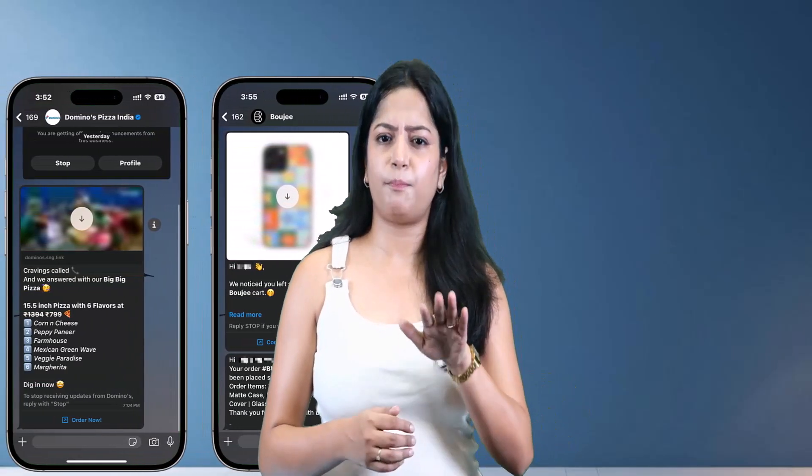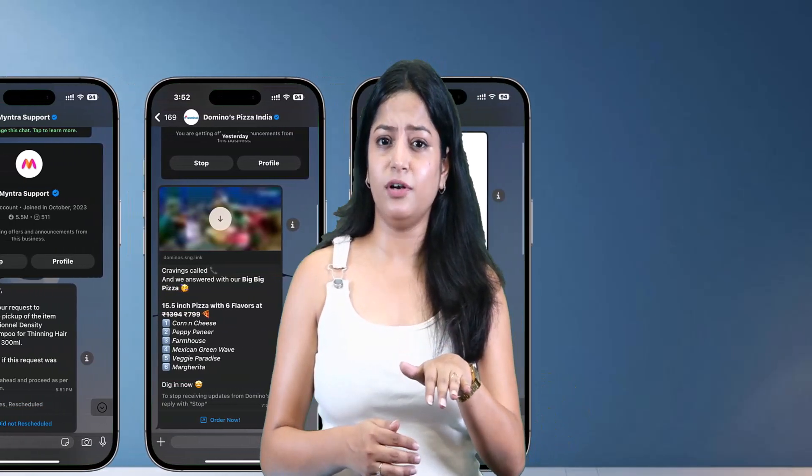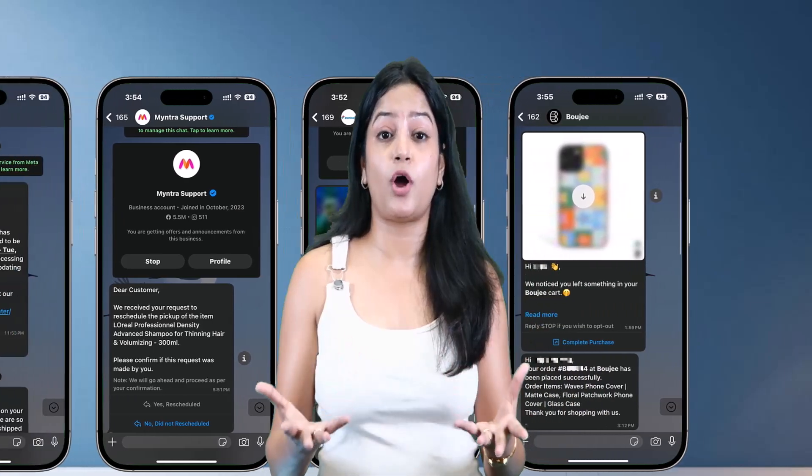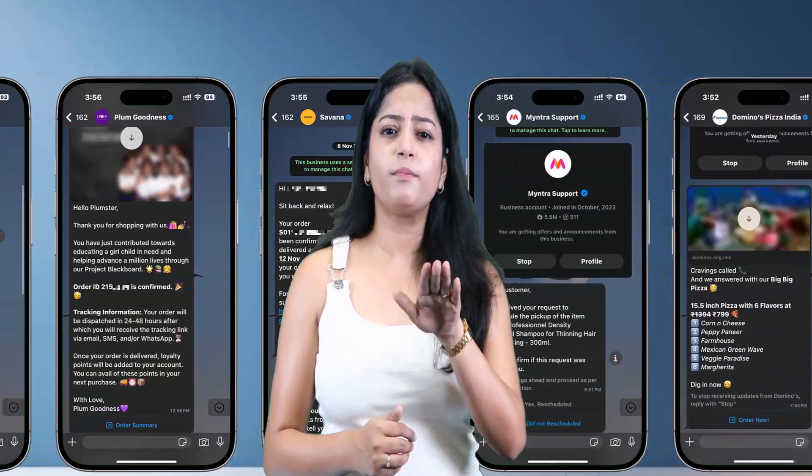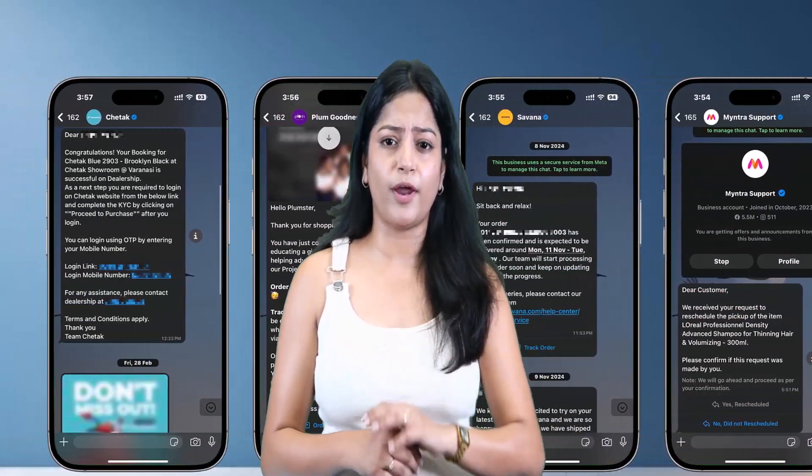For example, when someone signs up on your website, send a welcome message automatically. When a payment is successful, send a payment confirmation message. When someone books a service or appointment, send a booking confirmation on WhatsApp.